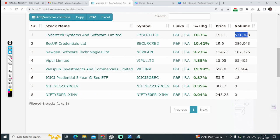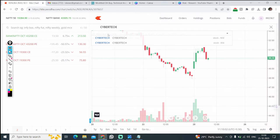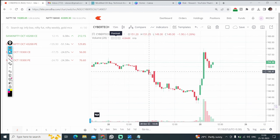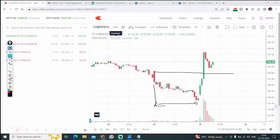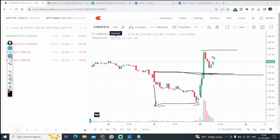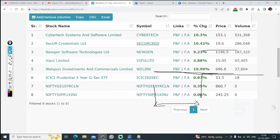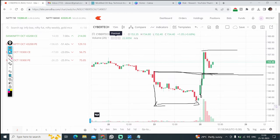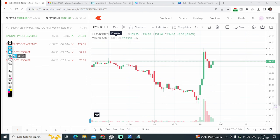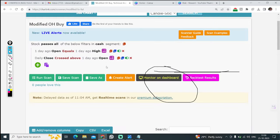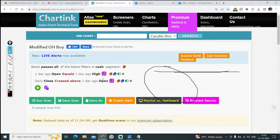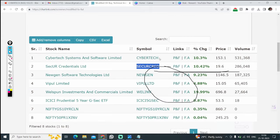These are the stocks with good volume that gave good momentum. For example, Cyber Tech — yesterday at 9:15 it formed the condition, and today after breaking that level at 150, you bought and closed at 162 — a very good return. You can note these stocks where yesterday open equals high, set GTT orders or price alerts on Screener to get real-time notifications via Telegram, WhatsApp, or email whenever the price is crossed.